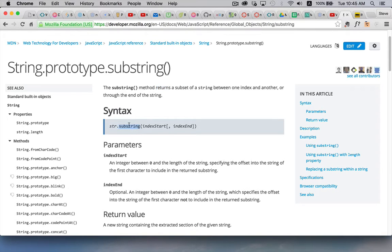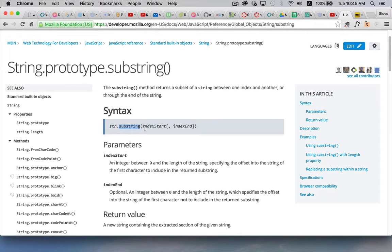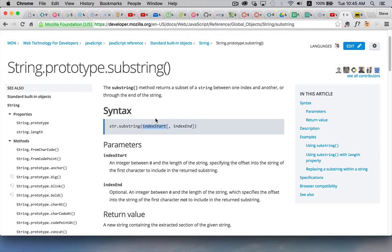The substring method so if you have a string variable or literal and you call the substring method you're passing in a starting position. So this is the index of the characters in the string.